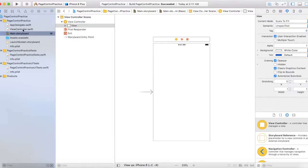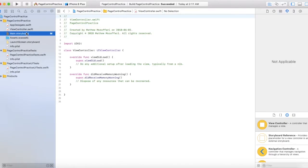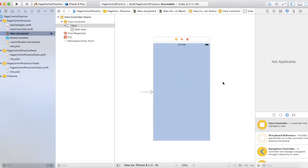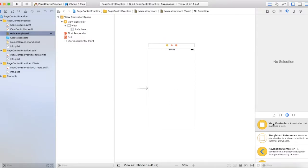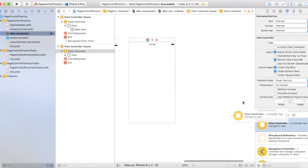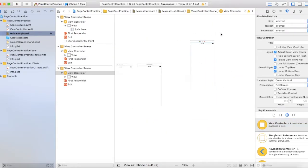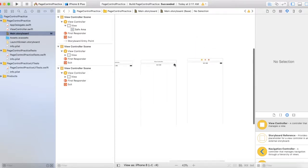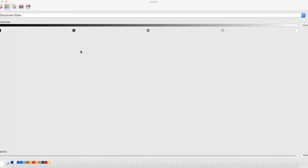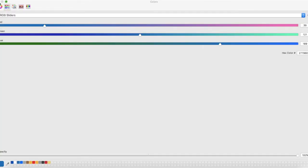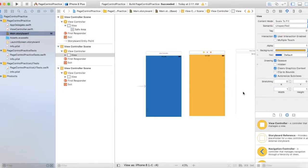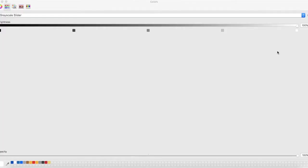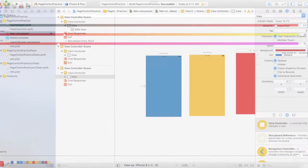I've got this page control practice project and there's nothing in here yet. I'm going to add everything now. First let's work with the actual storyboards. We're going to add a few view controllers — let's add three of these and we'll just change the colors. Let's make this orange or yellow, and let's go red.